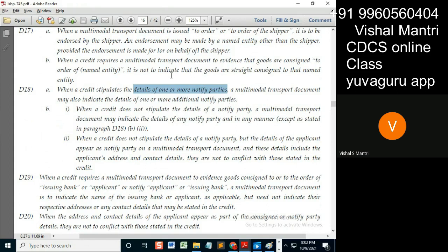This is a vague sentence, in the sense: credit says one or more — let's consider more, meaning it states two notified parties. Then what should that MTD state — should it state both of those parties, or should it state only one?